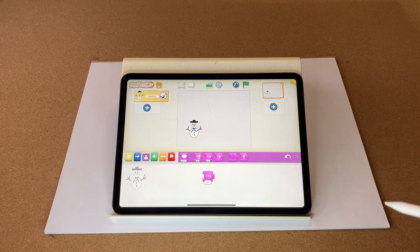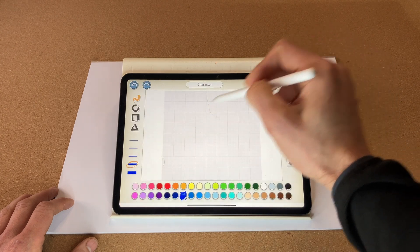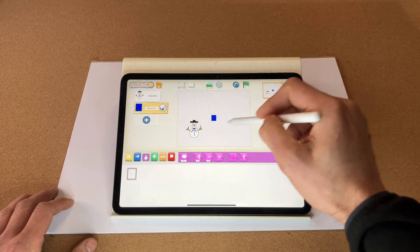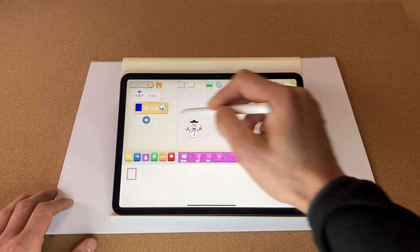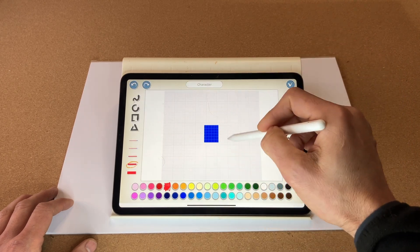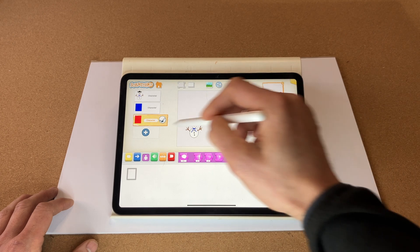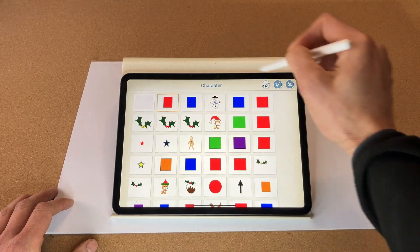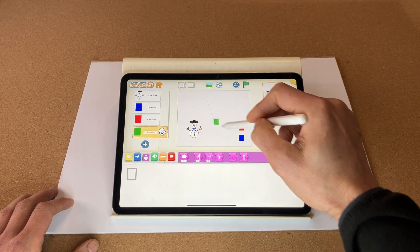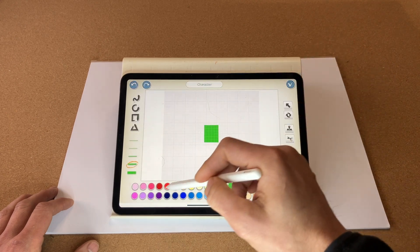Now we want to create our next character, which is going to be a square, because that square is going to be part of our joypad. There's one — select the same one again and color it a different color: this one's red, this one's green, and the last one is purple.